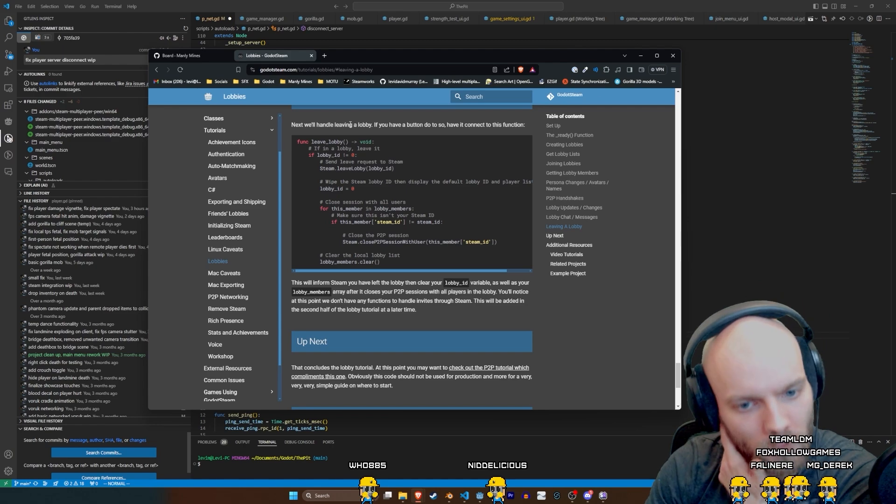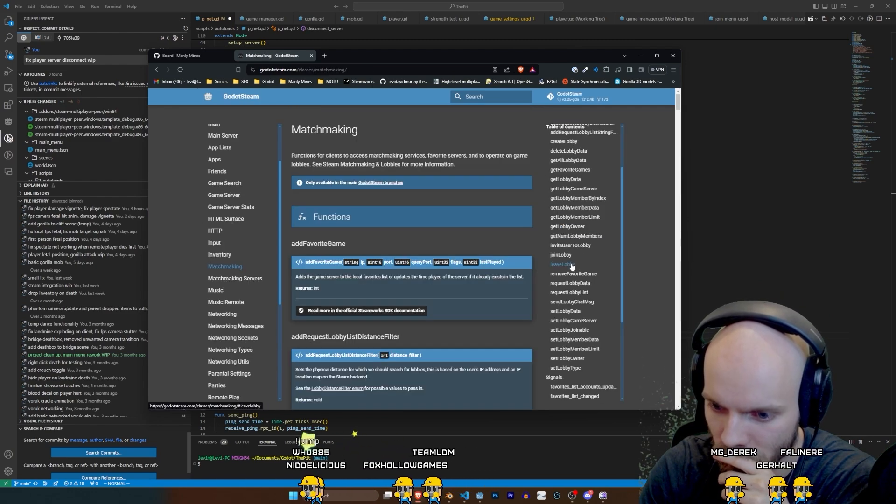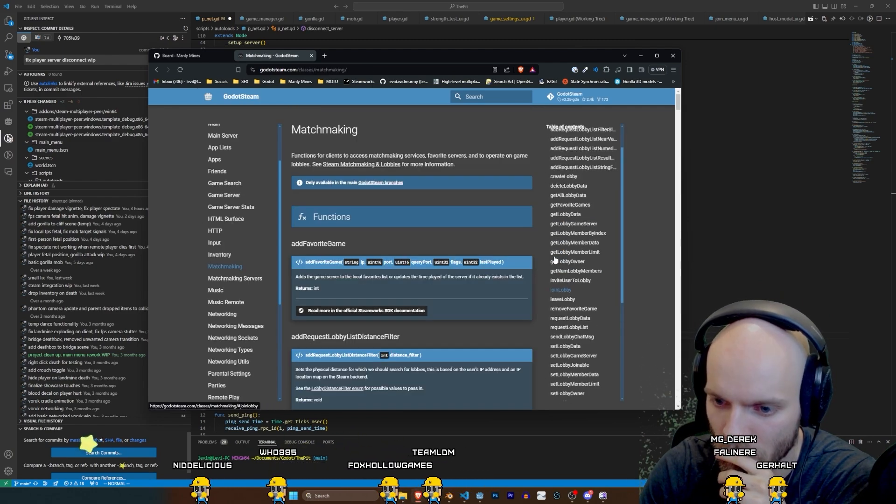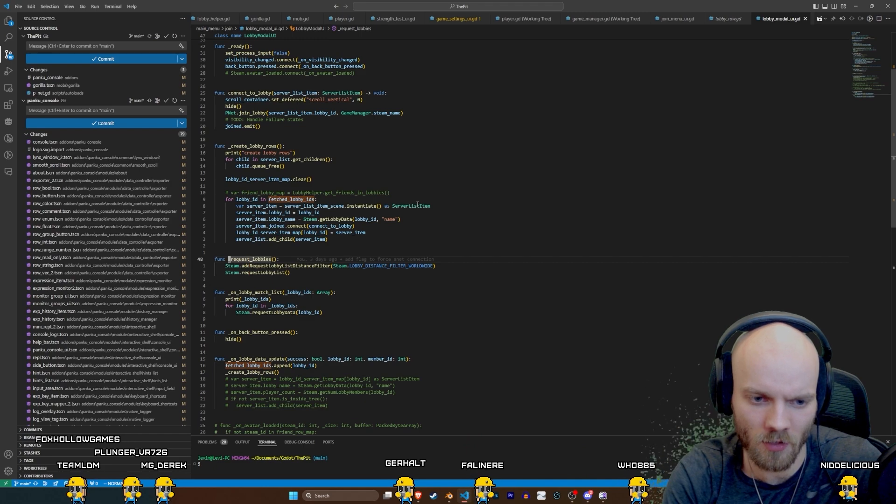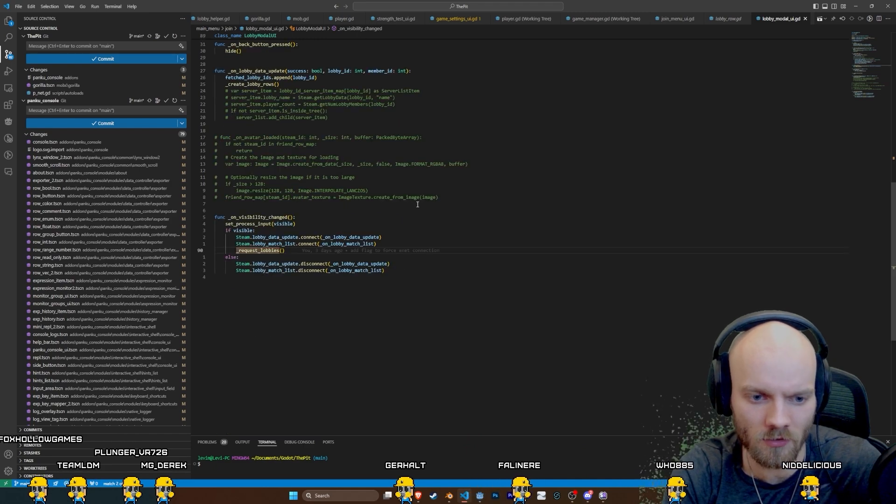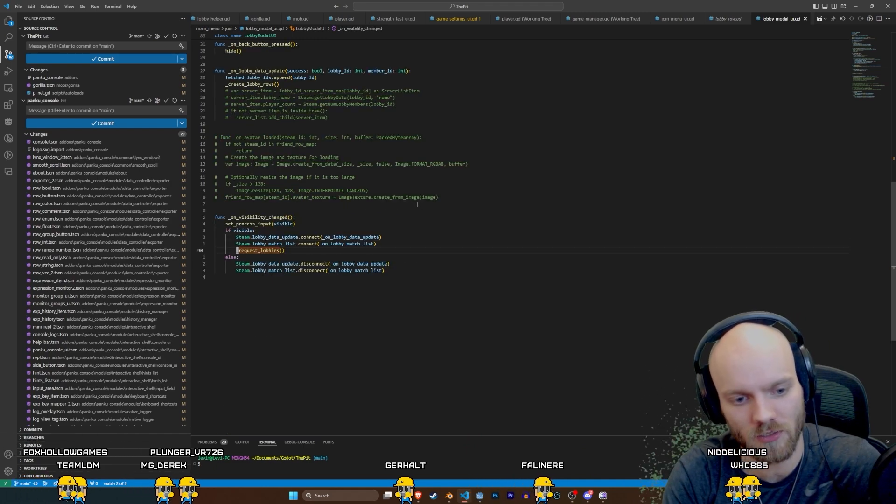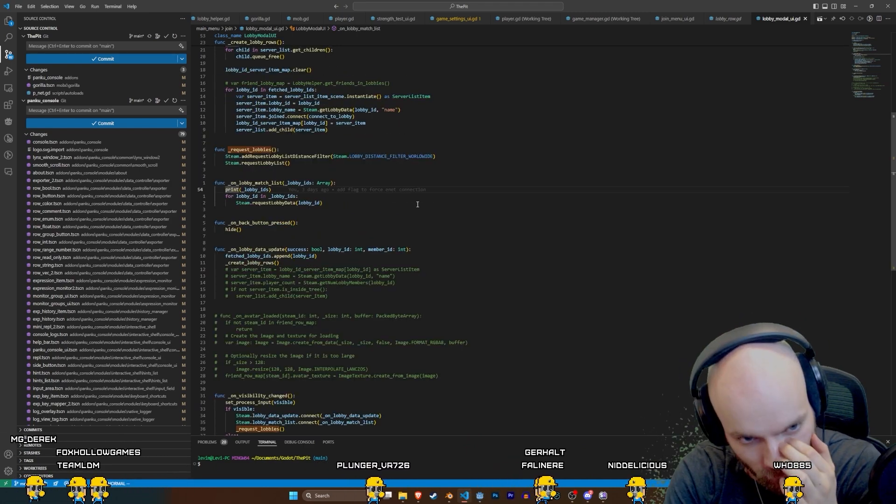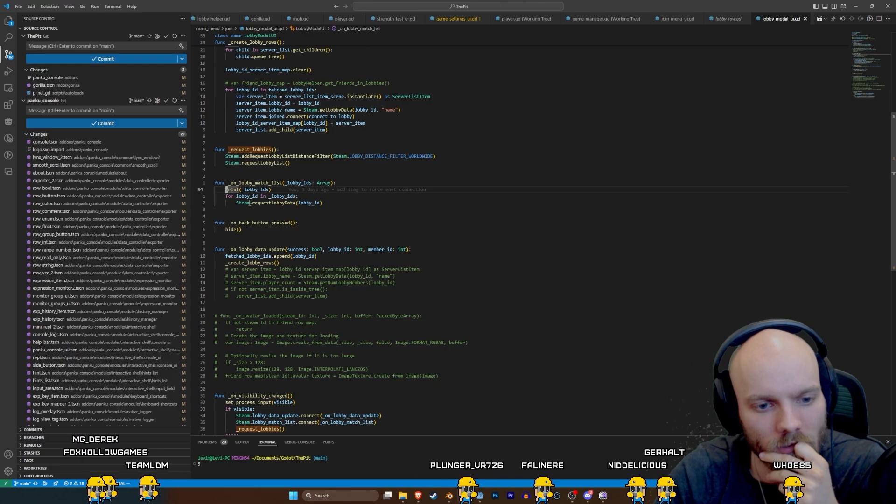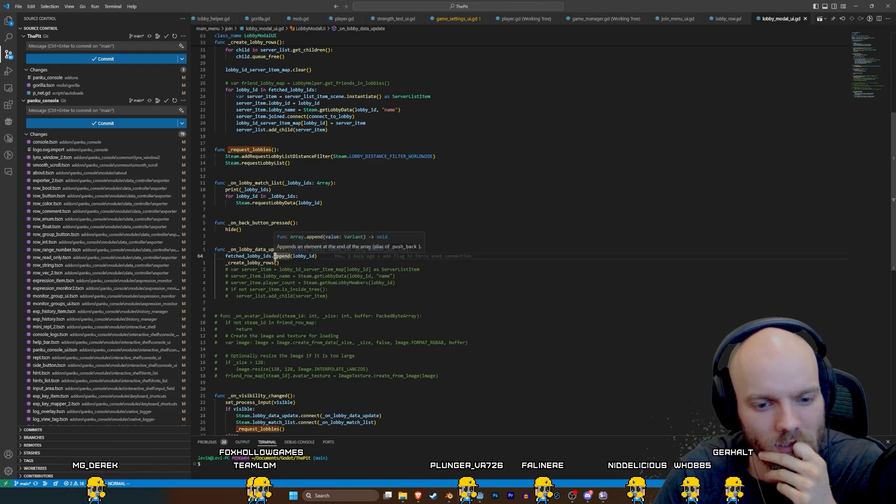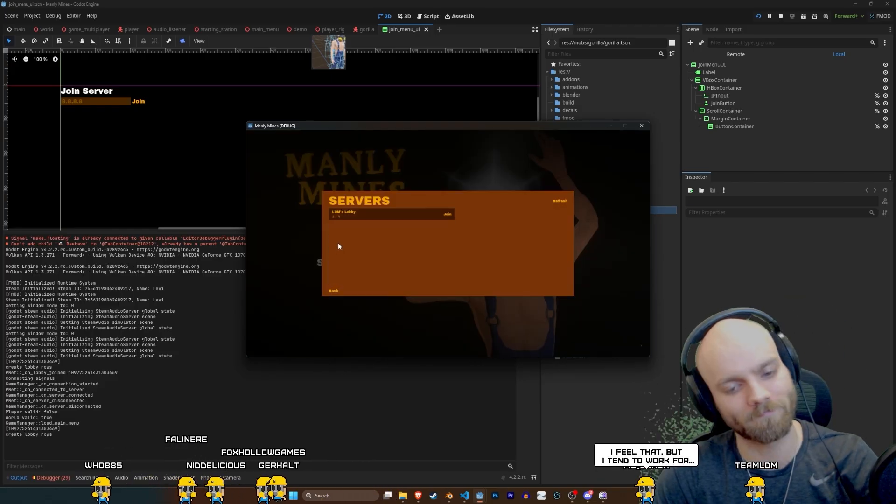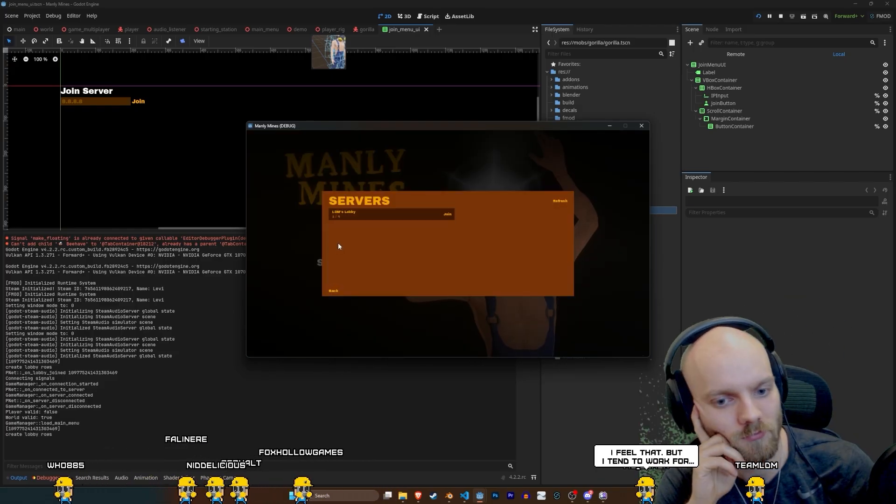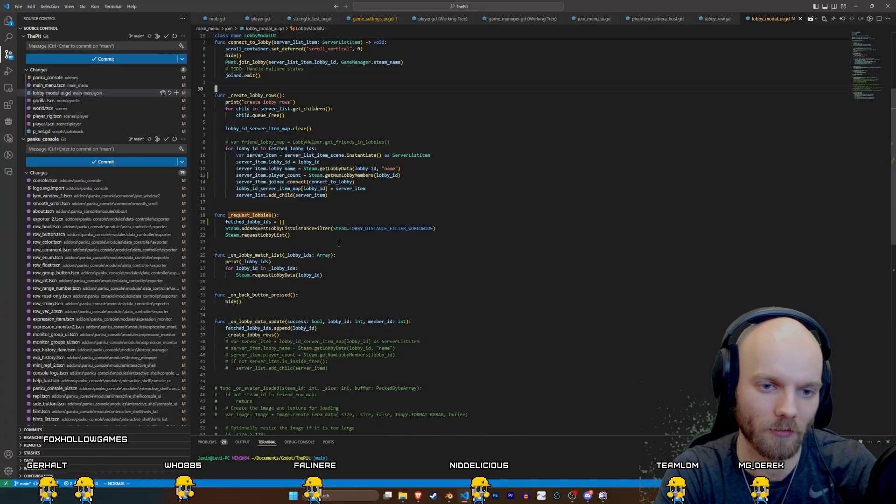Leaving a lobby. So there's create lobby, there's leave lobby, join lobby. I mean, it must just be leave lobby. Request lobby. So when is request lobby? That's on visibility changed. So is the issue that I'm not updating? Actually, wait. No. Now if I join here. Oh, but. Oh, no.